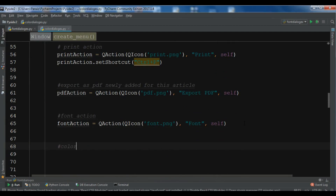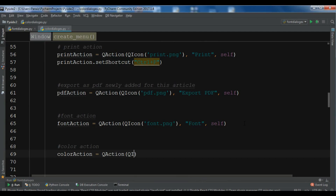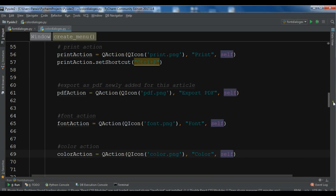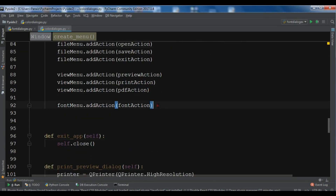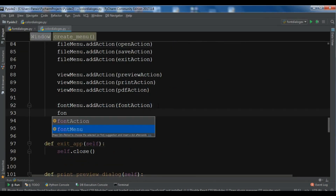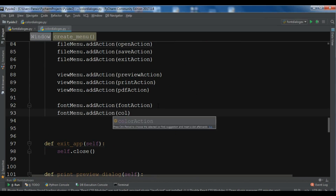I'm going to call it color_action, and in here we are going to create our color action as a QAction. I'm also going to add an icon for this — I've already copied an icon in my working directory, it's color.png. I'll change the name to color and set the parent to self. Now we have created this color action, and we need to add it to the menu bar by calling font_menu.add_action with the color action.